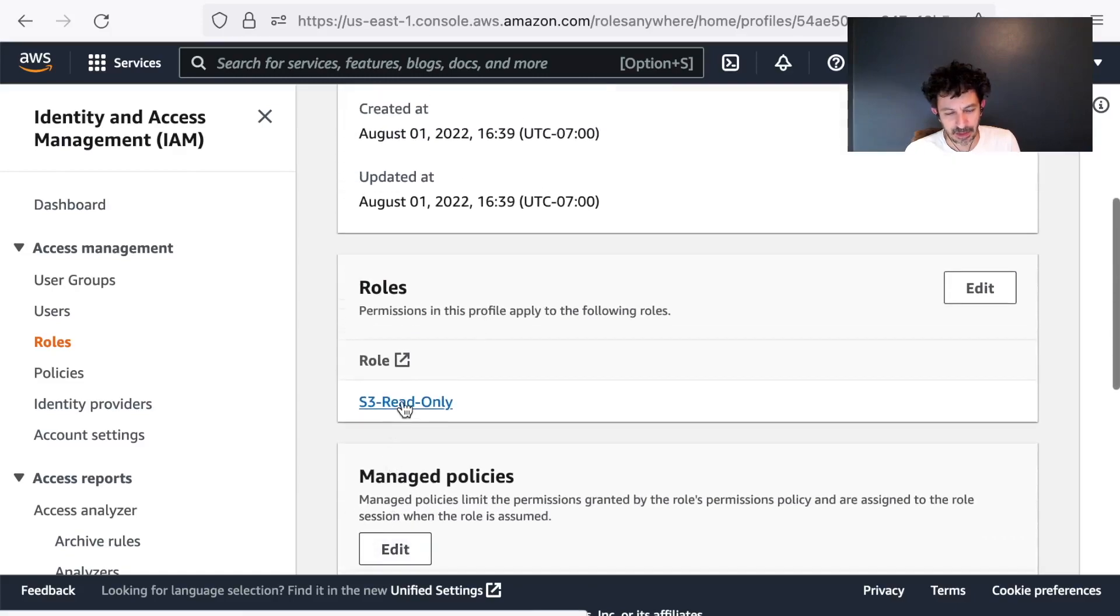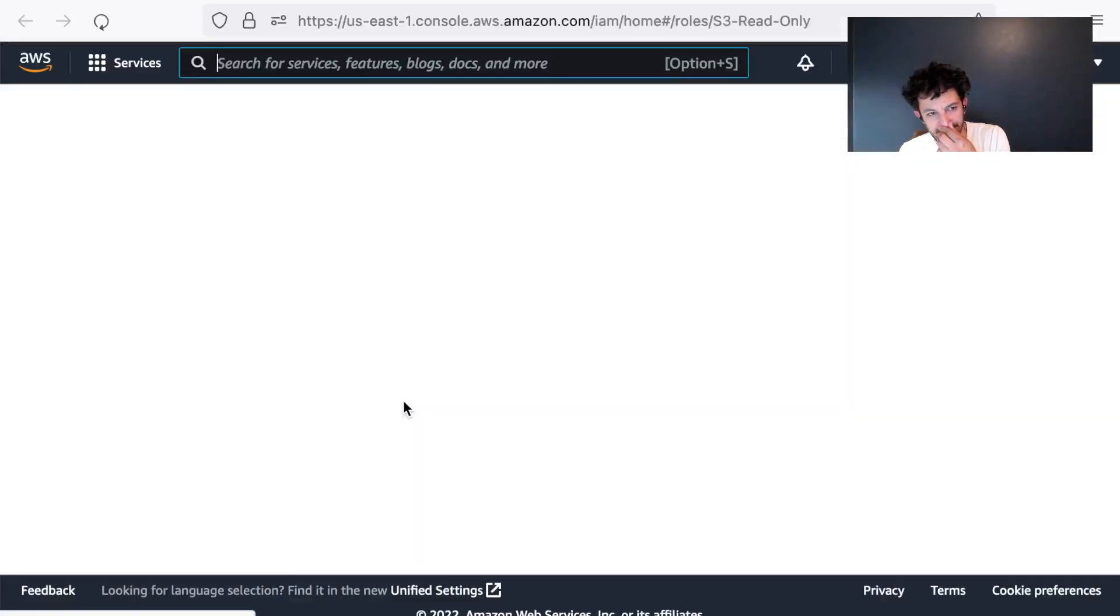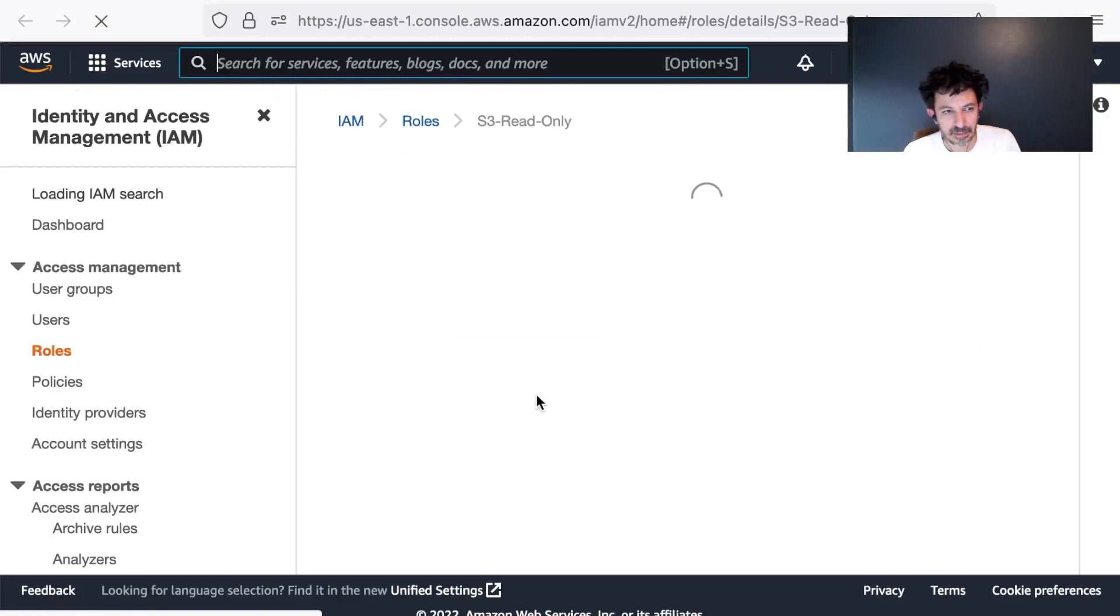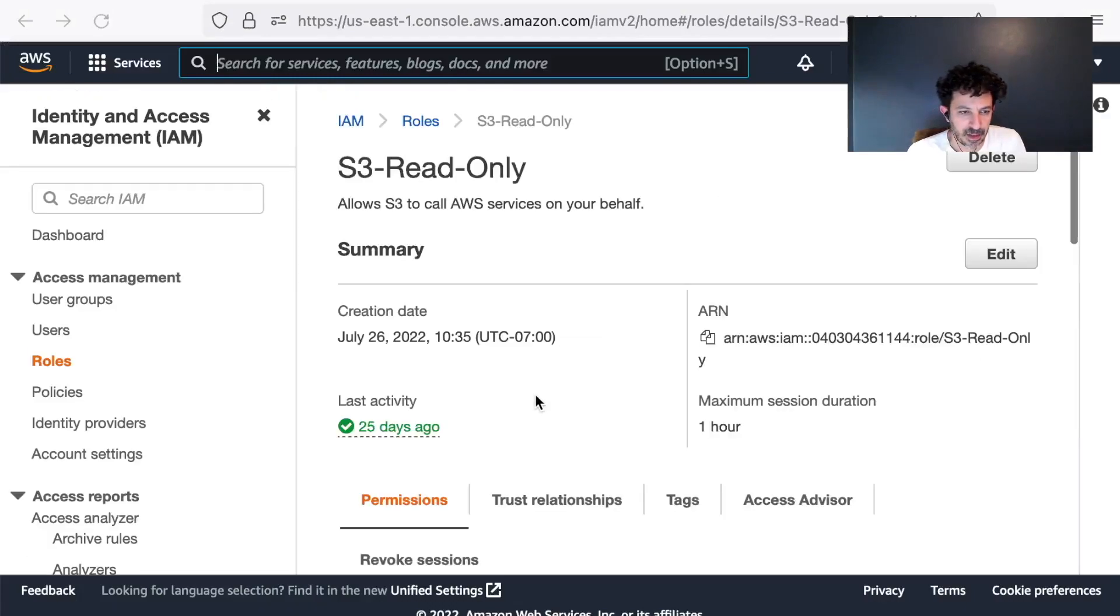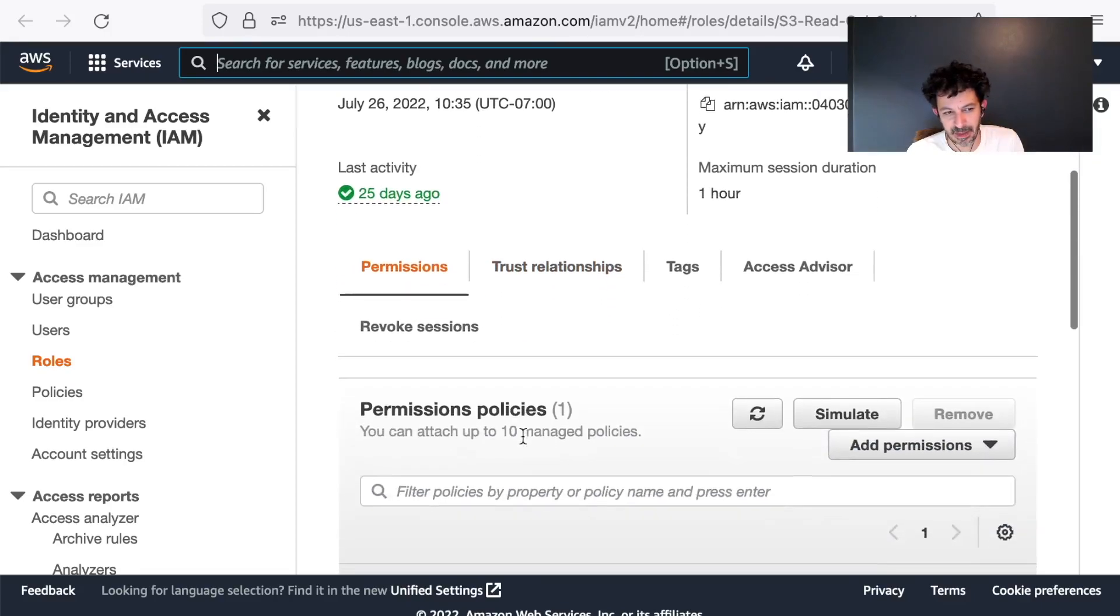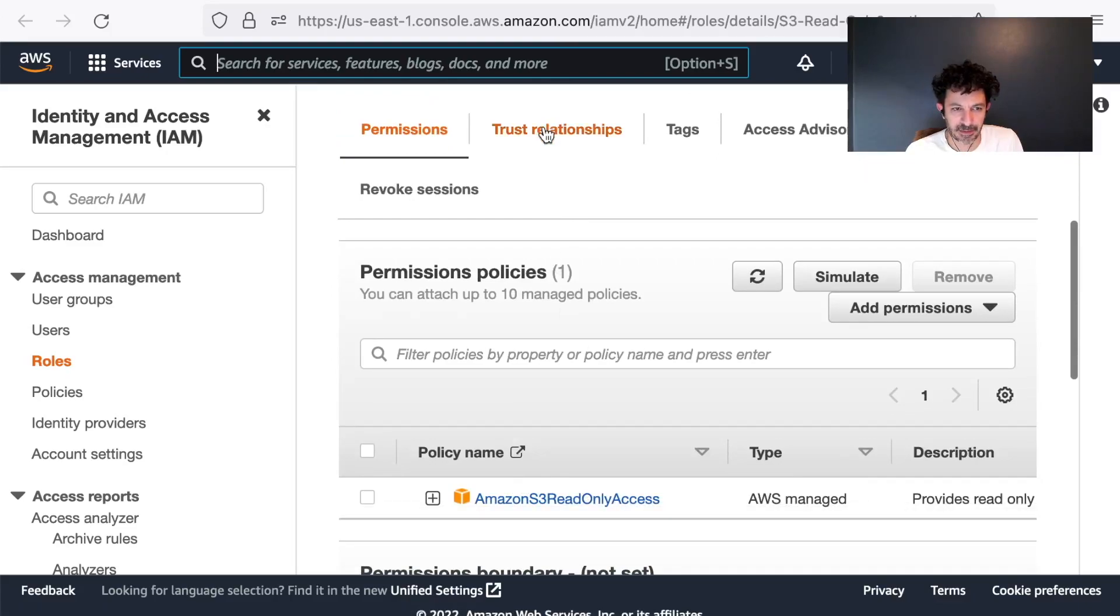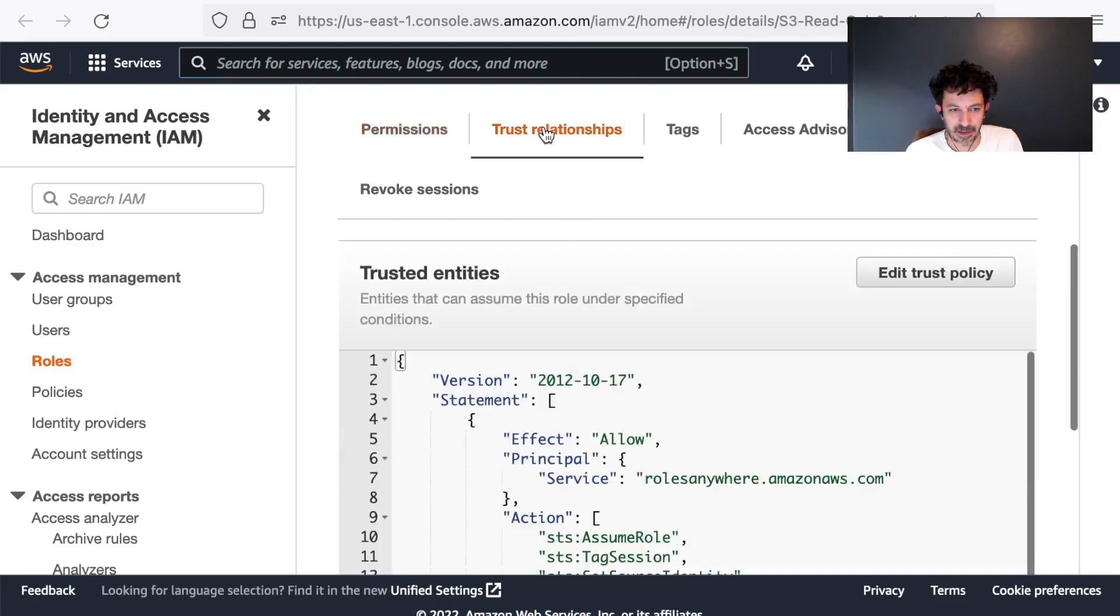This role has a maximum session duration of an hour. So I'm going to get a session token that lasts an hour. It's a managed permission, just the basic managed permission for S3.